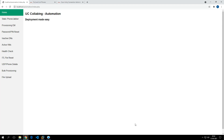Hey guys, hope you are doing well. In today's video I'm going to show you another demonstration of this automation. I built a website and integrated features like phone provisioning, PIN reset, health checkup, phone deletion, and bulk provisioning using this website, so you don't necessarily need to give permissions to your iManage team to perform many of the BAU work.